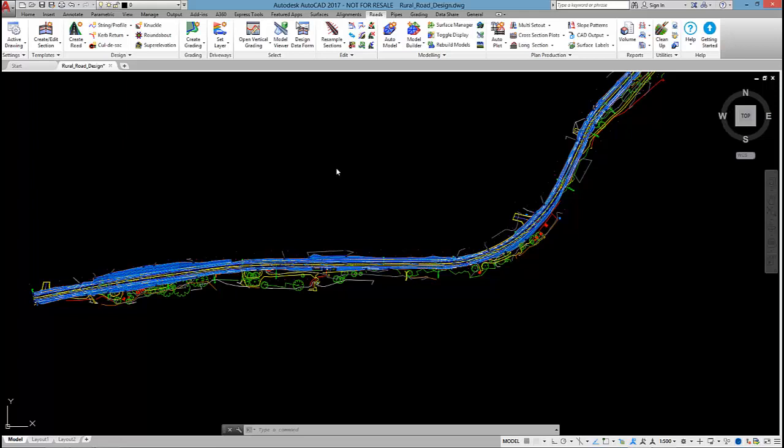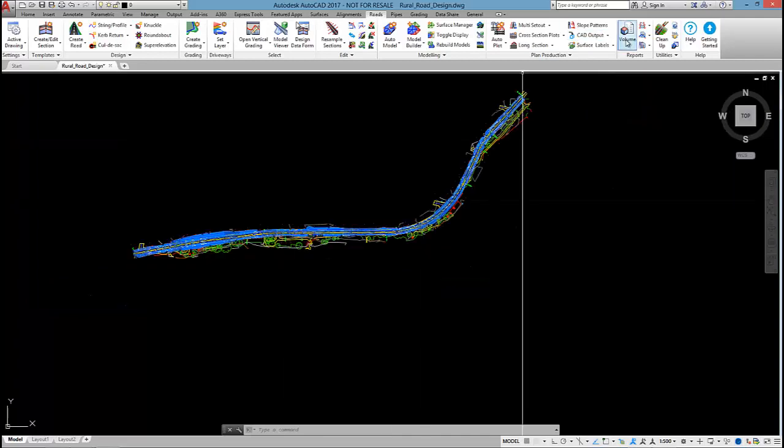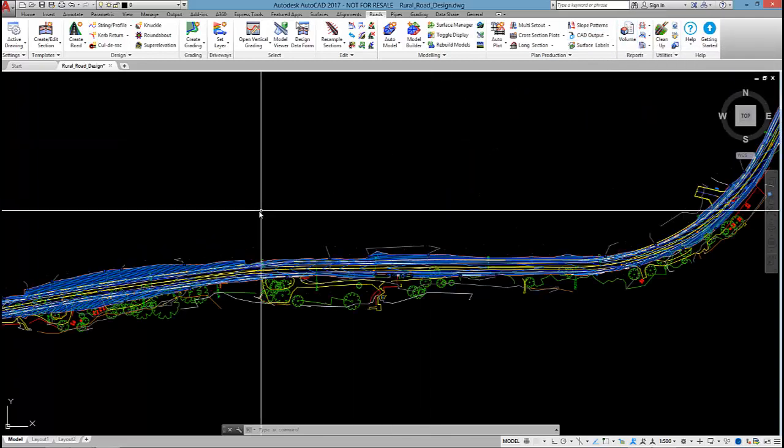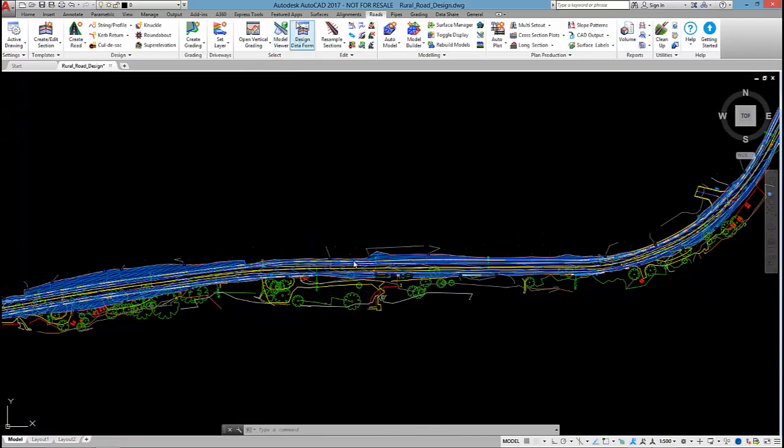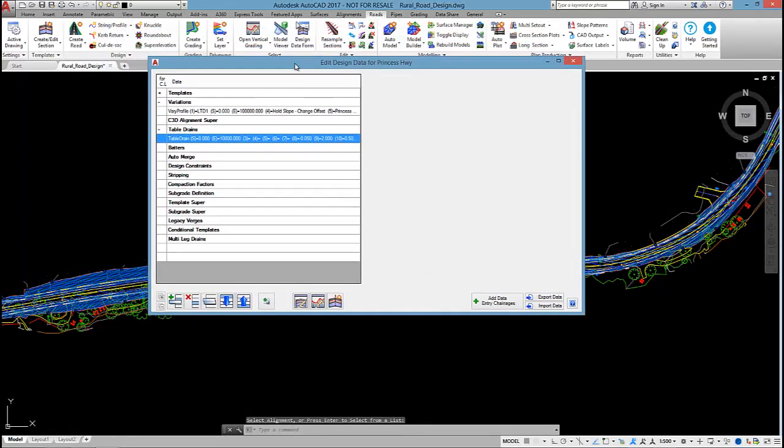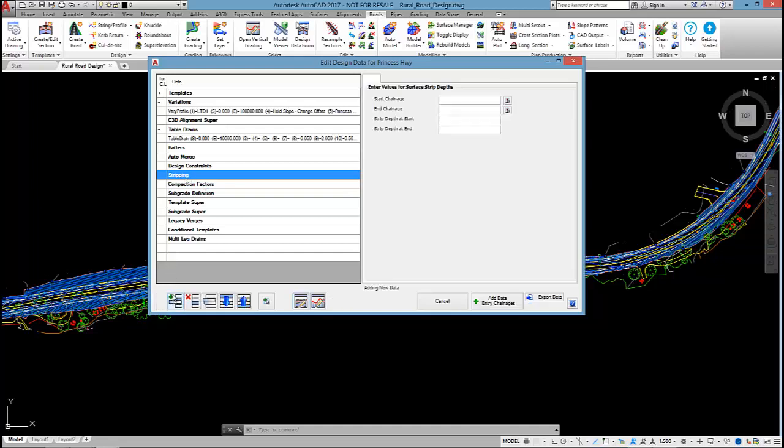I'm going to start off with the volume totals. Before I jump into the volume command I just want to open up the design data form quickly. When we output the volumes we might want to include those by specifying compaction factors and a stripping depth. If you want to then you need to go into the individual road and then add either the stripping depth or compaction factors over a specified chainage range.